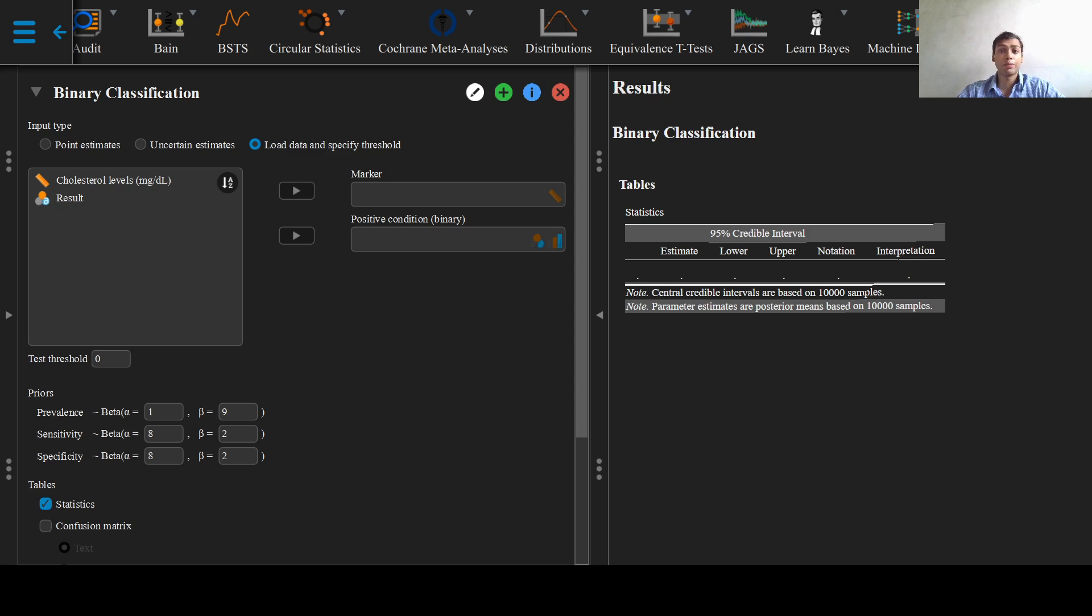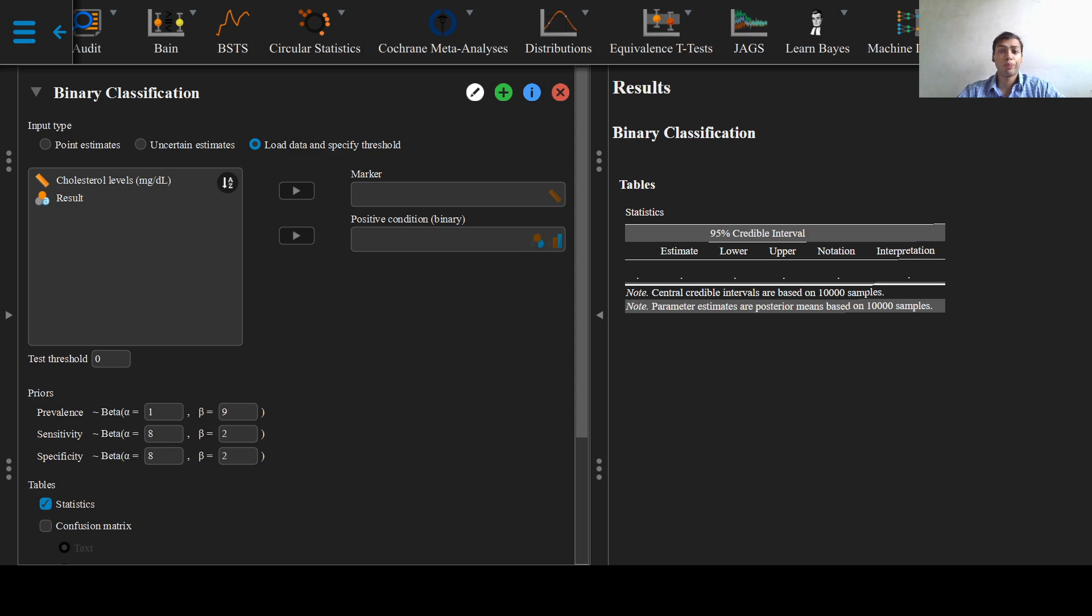If we had prior knowledge about the prevalence of hypercholesterolemia, the sensitivity and specificity of the test, we could enter it in this priors option. In our case, we will select the load data and specify threshold option as already selected here and add our data into their respective boxes.